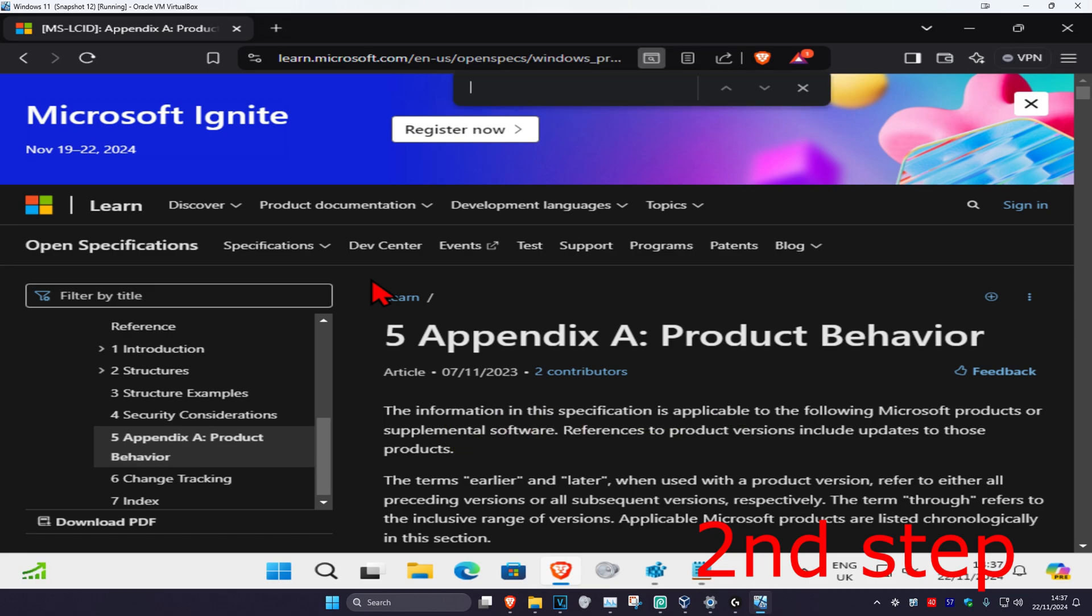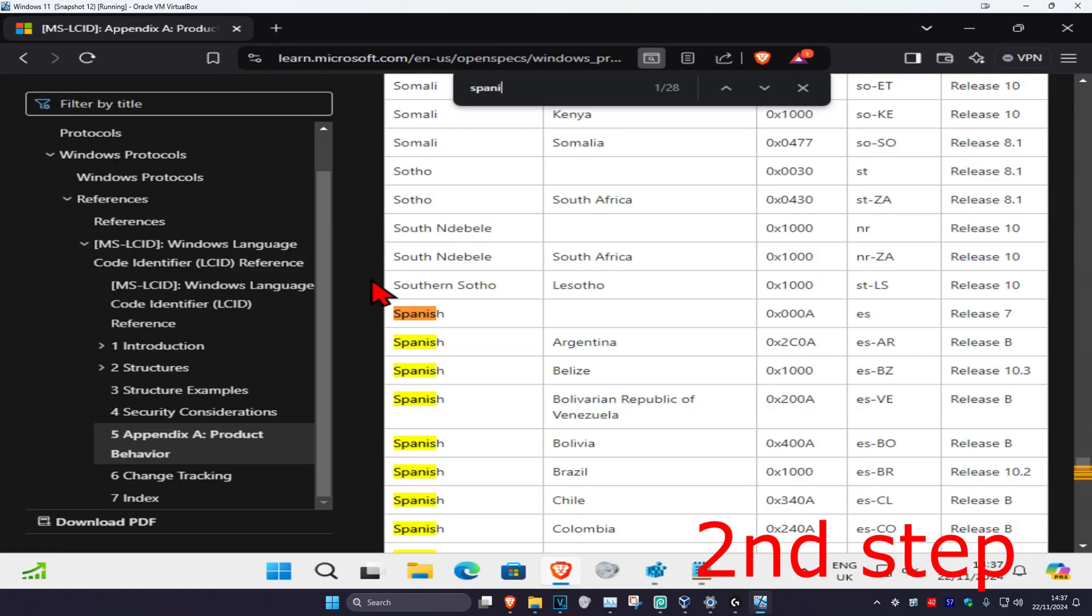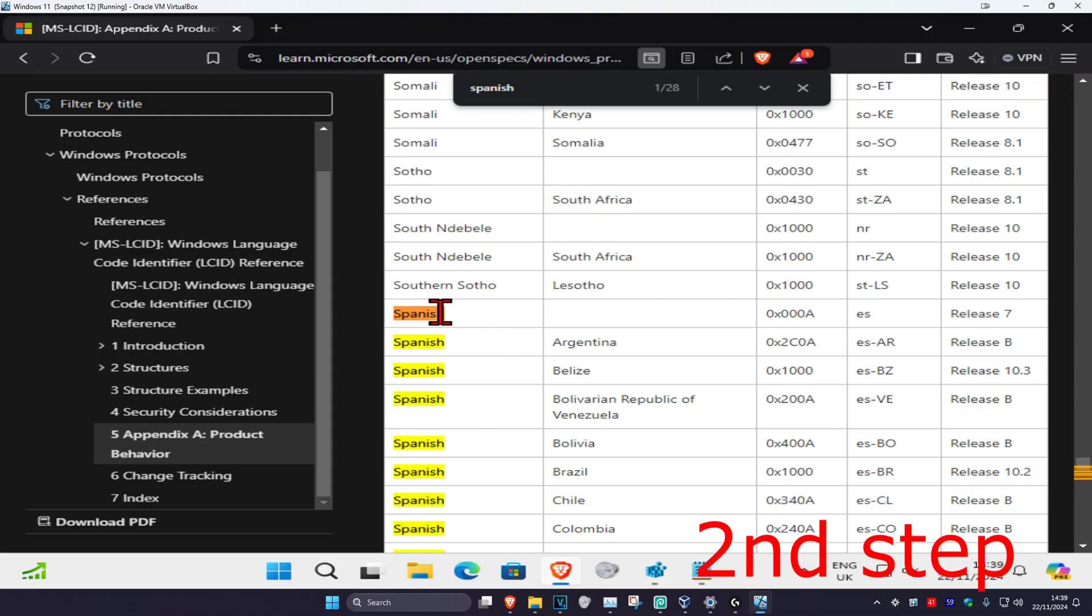Type in the language that you want. Let's say I want to do Spanish. I'm going to type in Spanish and results will appear. Go to the first one that appears on the list. I've got multiple Spanish results here, so I'm going to go to the first one.